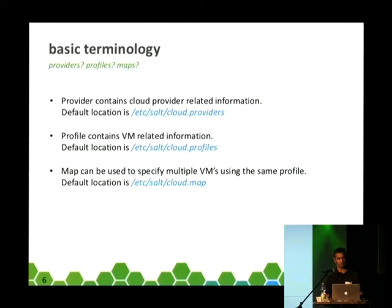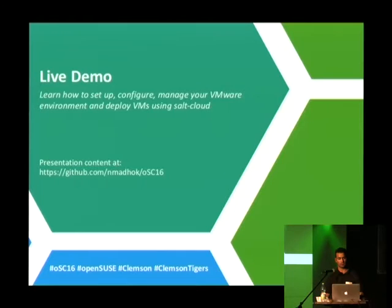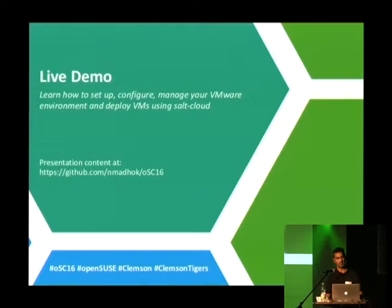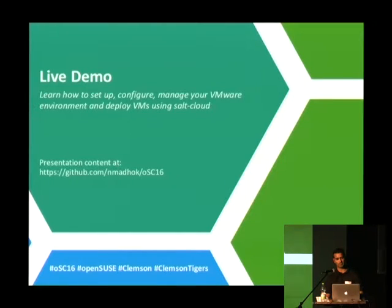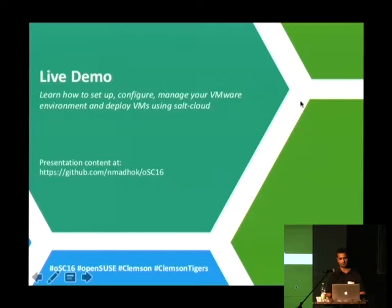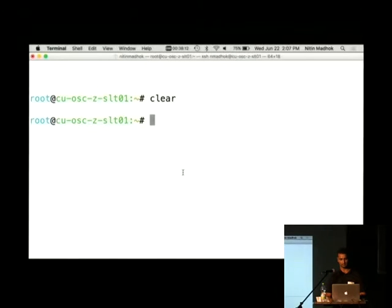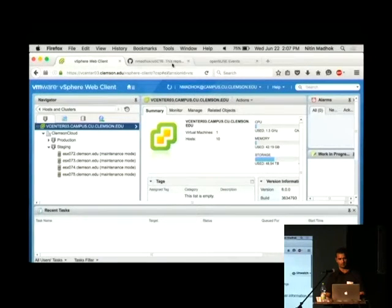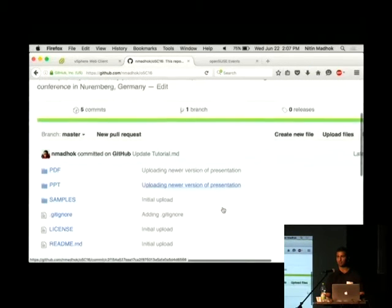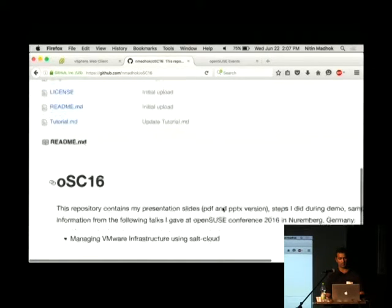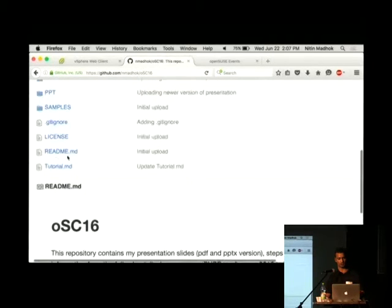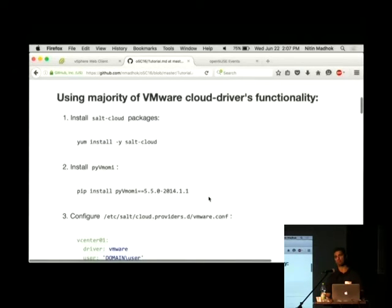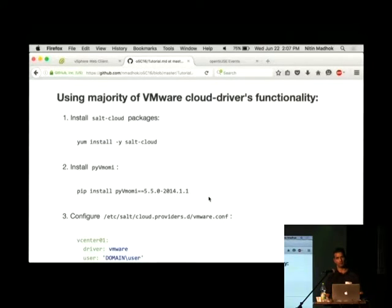Do we have any questions right now? Okay, so the next thing is, we're going to jump into the live demo, and we're going to learn how to set up, configure, manage the environment, and deploy VMs using Salt Cloud. All of the presentation content is at that URL. If anyone is following whatever I'm doing, I've also put a tutorial file there, so whatever steps I'm going to do, you can follow if you miss any step.